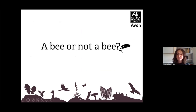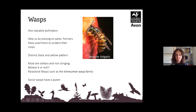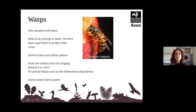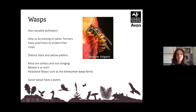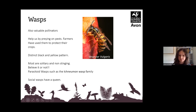So — a bee or not a bee? Wasps: the yellow jacket wasp, Vespula vulgaris, is pictured here. They are also valuable pollinators and help us by preying on pests — farmers use them to protect their crops. They have a distinctive yellow and black pattern. Most wasps are solitary and non-stinging, believe it or not. The yellow jacket is a social wasp. Parasitoid wasps such as the ichneumon wasp are actually non-stinging, and social wasps have a queen just like bumblebees.